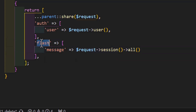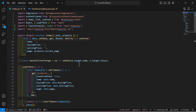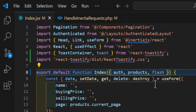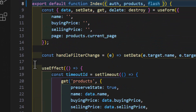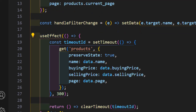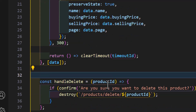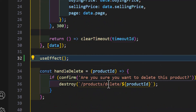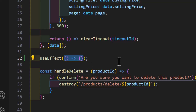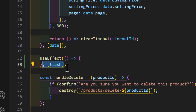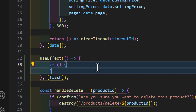Now we can access the flash messages inside our index.jsx. We add a new parameter inside our index function with the name 'flash'. After this we have to create a useEffect and attach it to our flash value. Let's scroll down and before our handleDelete, create a new useEffect with a callback arrow function attached to the flash messages.